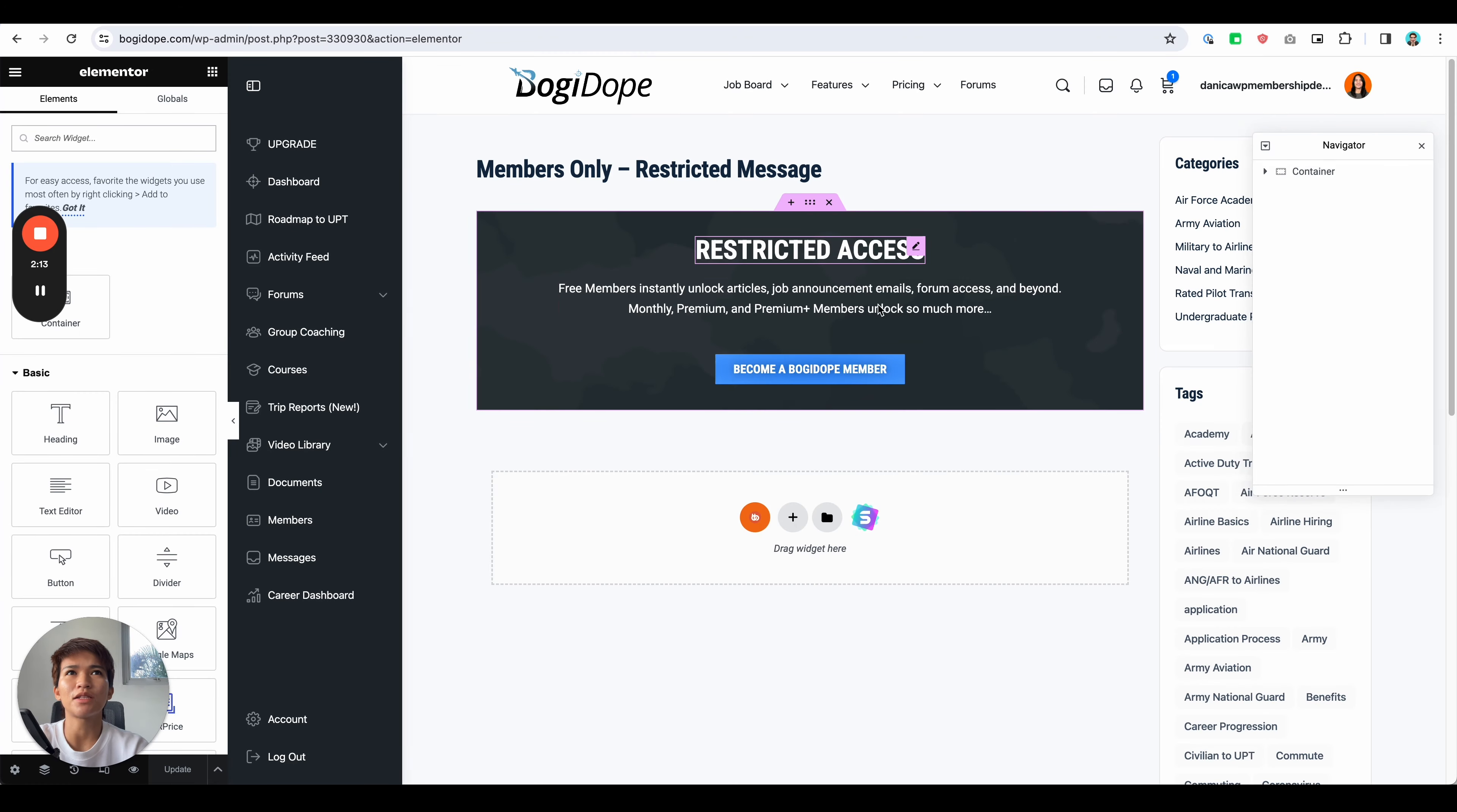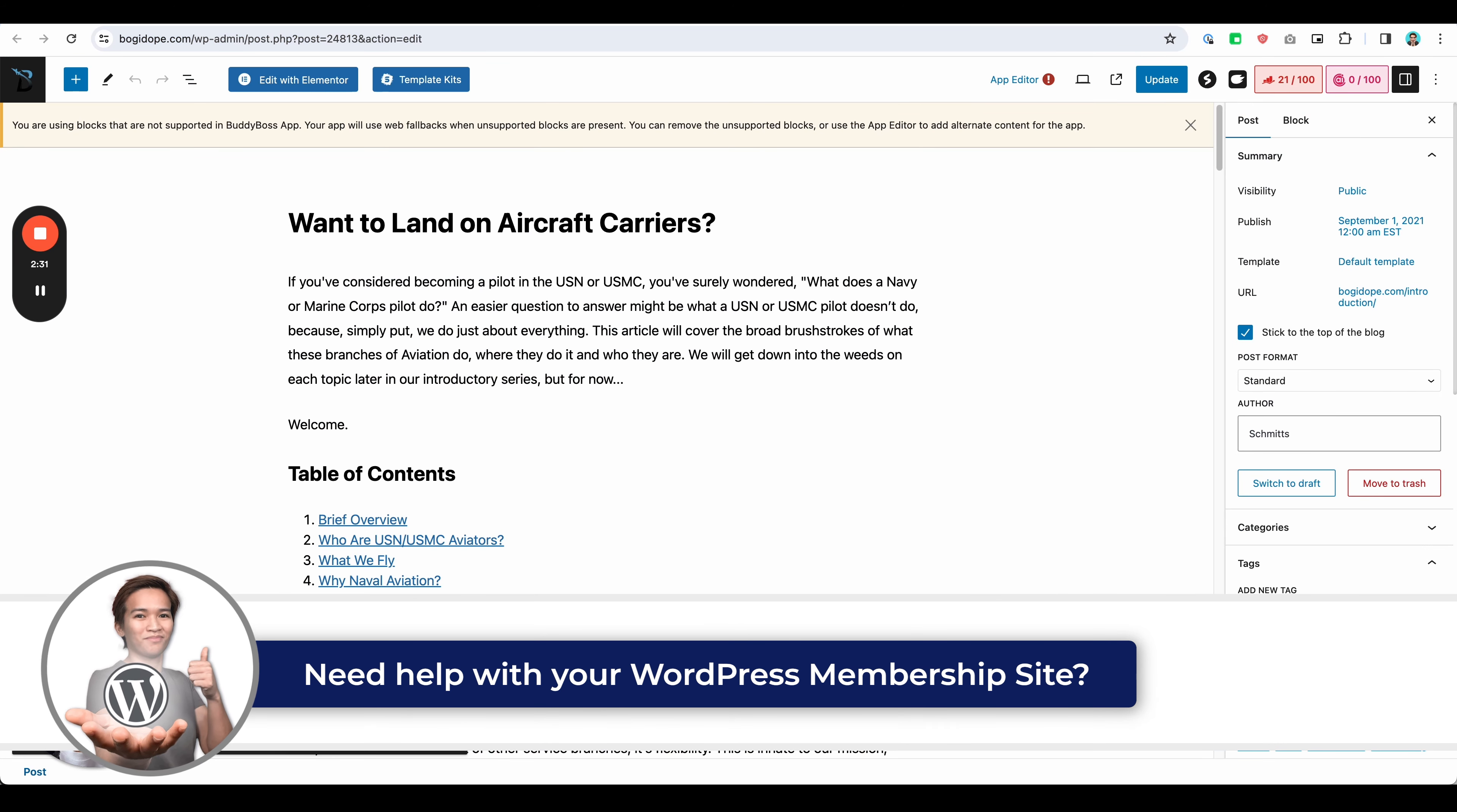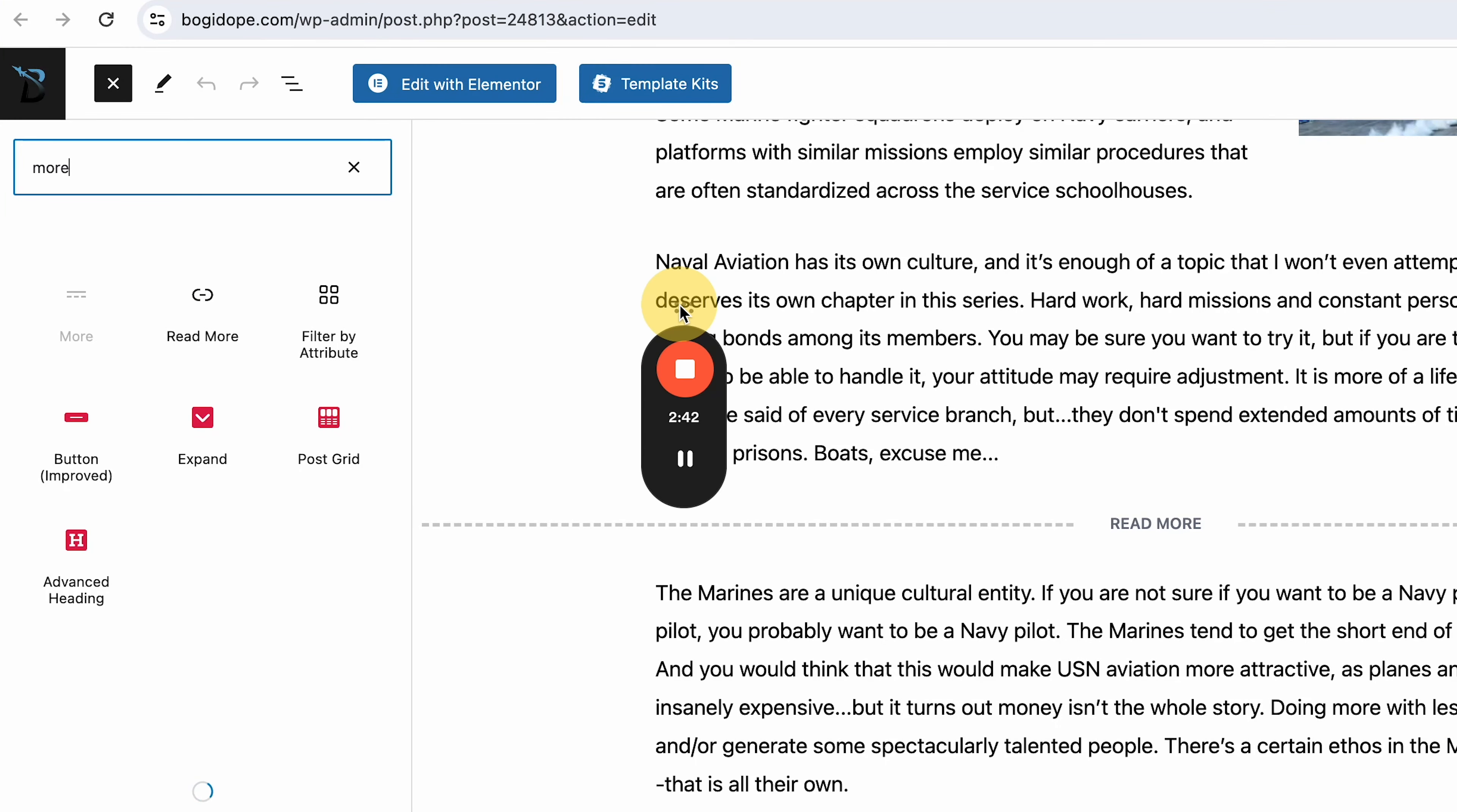So that's the message that I want to show. And then since the client wants to control the length or to where the logged-out members can read to, so we're going to use the read more tag. The read more tag is available in the WordPress editor. So if you search for that, 'more,' it's this one.